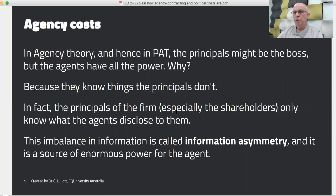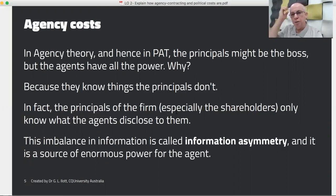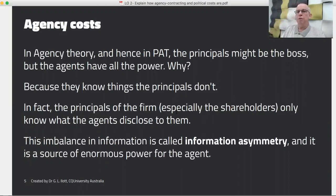In agency theory and consequently in PAT, there's something important to be aware of. The principals might be the owners and the ultimate boss, but they don't have the power — because the agents have access to more information than the principals. The principals and agents are not negotiating on the basis of equal knowledge; the agents always know more because they're working the business. This is what we call information asymmetry.